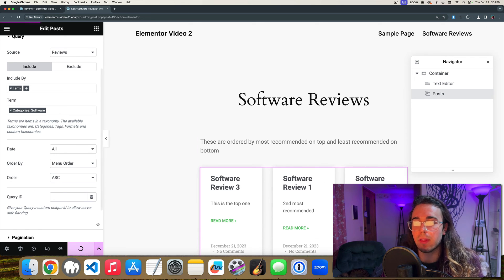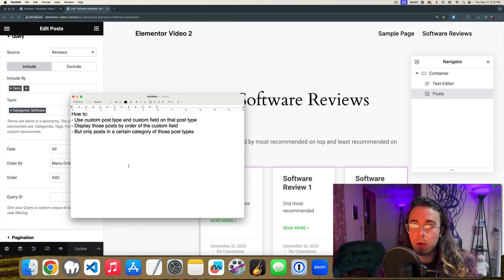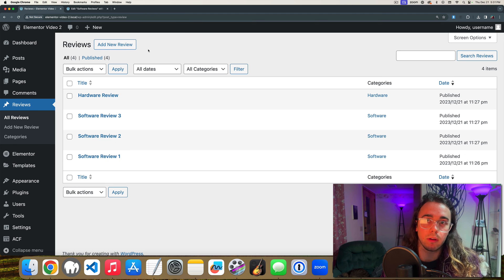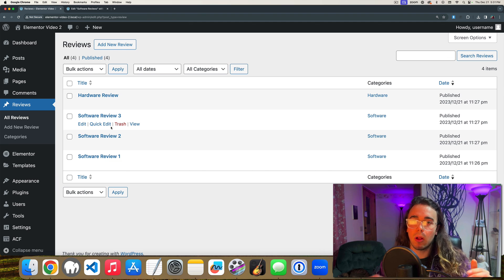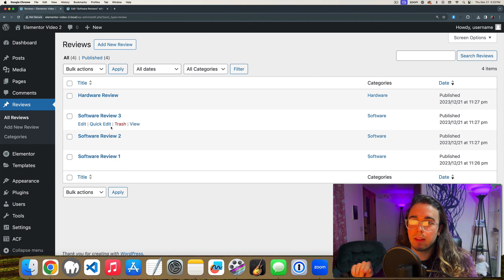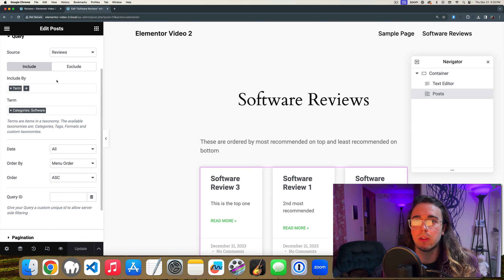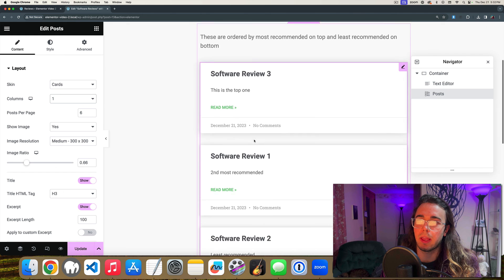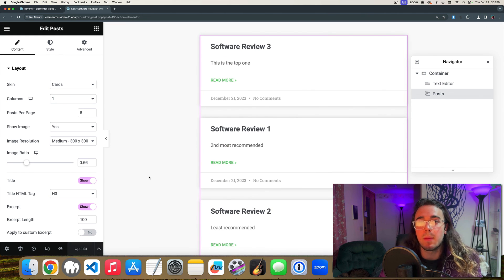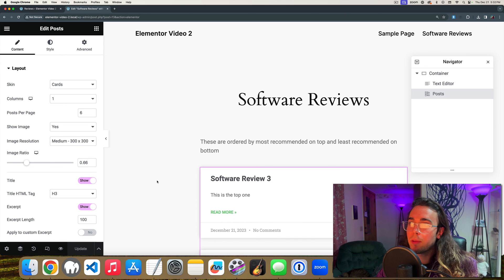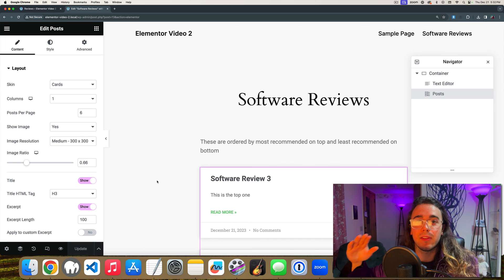That's how we create a setup with a custom post type, manually determine the order using menu order, and display posts in Elementor filtered by category — most recommended to least recommended. You could imagine this site having 30 reviews, 15 hardware and 15 software, all in different recommendation orders. We might use a one-column layout so the top recommendation displays prominently. Thanks for joining me — let me know in the comments if you have any questions or setups you'd like to see in Elementor or WordPress!